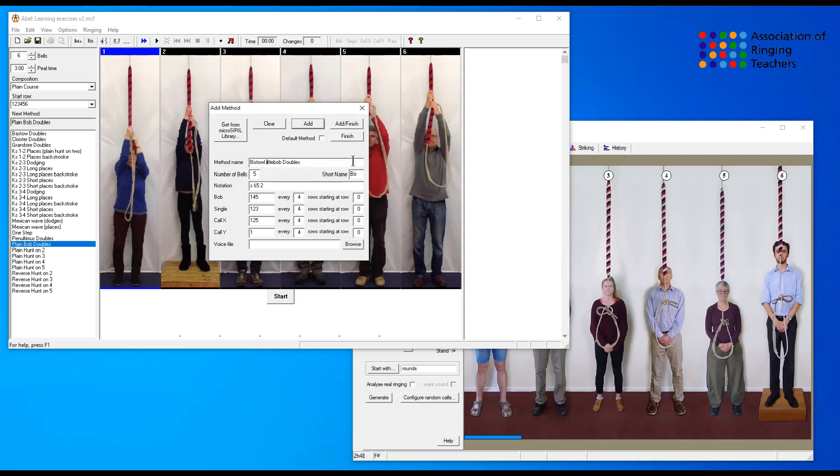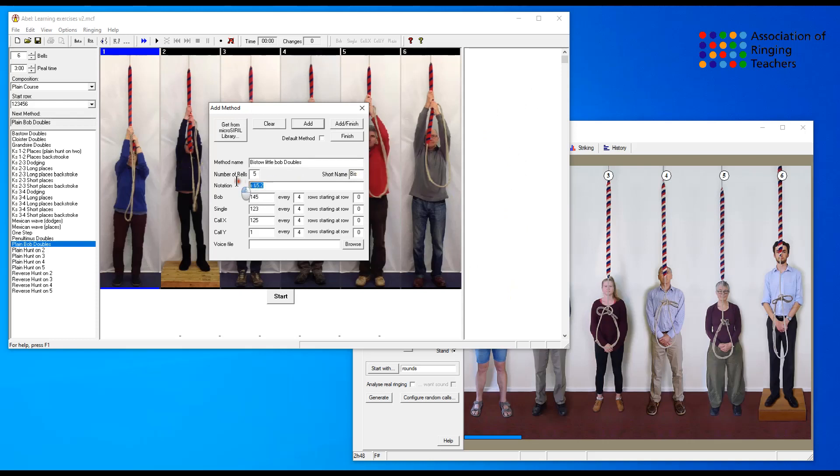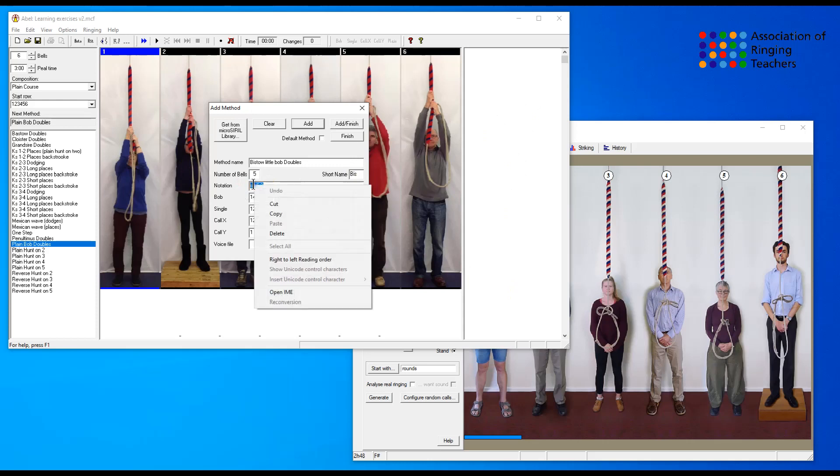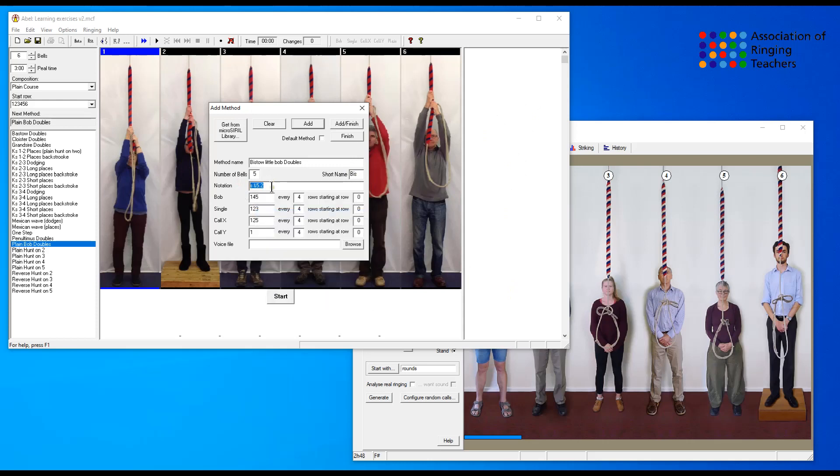We'll make that a bit prettier, Bisto little Bob doubles. It says it's five bells, it has a short name of BIS which appears in the blue line, and then we have the actual notation itself. We're going to make a copy of that because we can use that shortly again in virtual belfry.